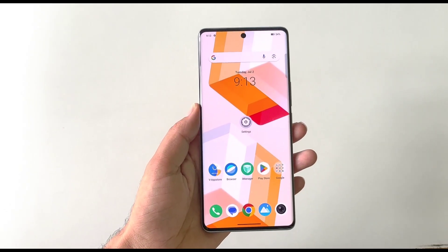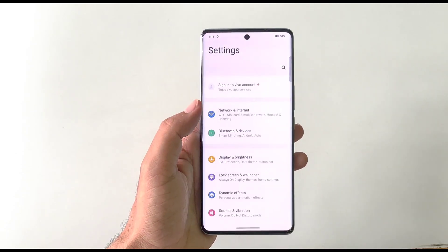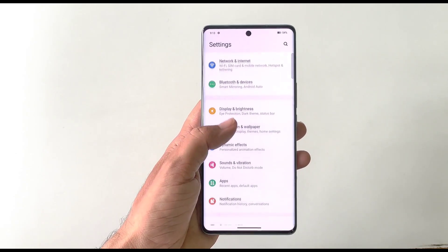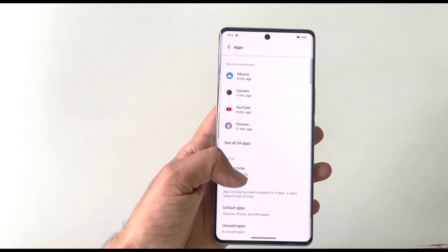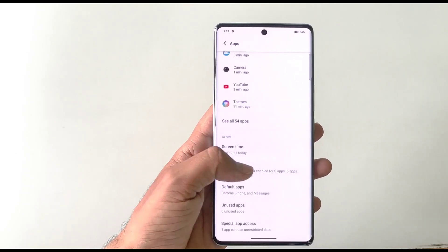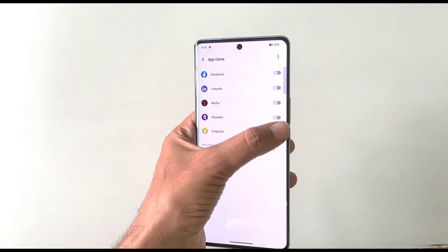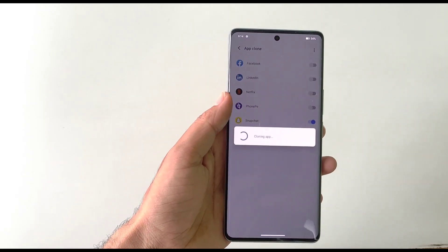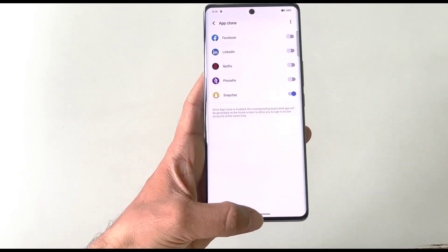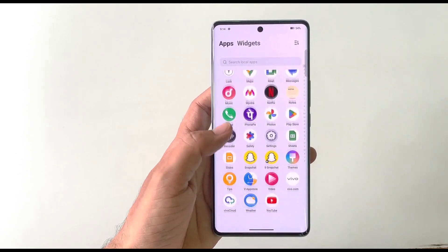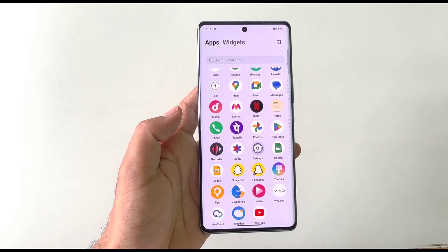You can clone any application to run two accounts simultaneously. Open Settings and click on Apps, then select App Clone. It will show all cloneable apps — select the one you want to clone and it will take a few seconds. After that, the cloned app appears in your app drawer, allowing you to log in with two different accounts in the same application.